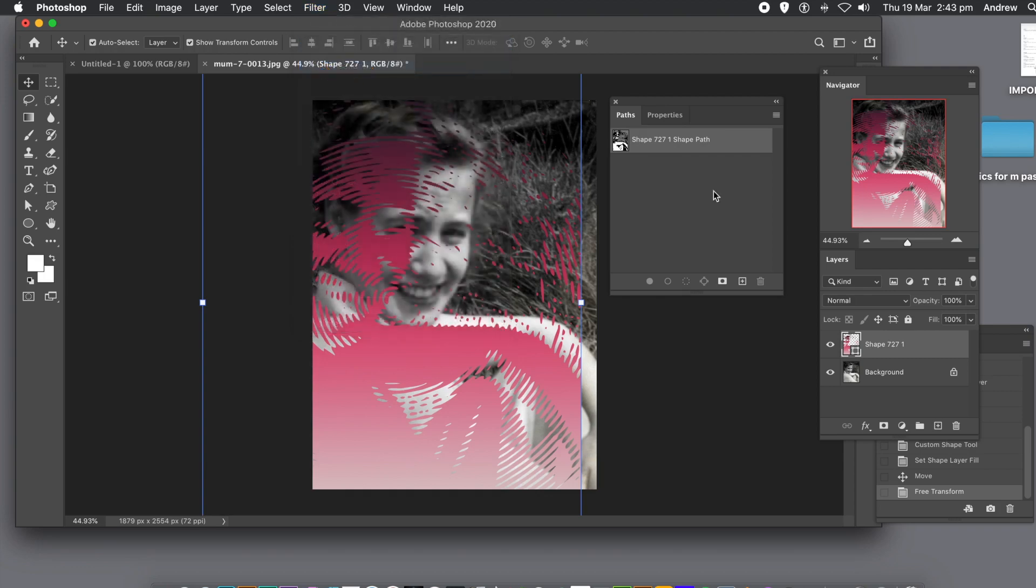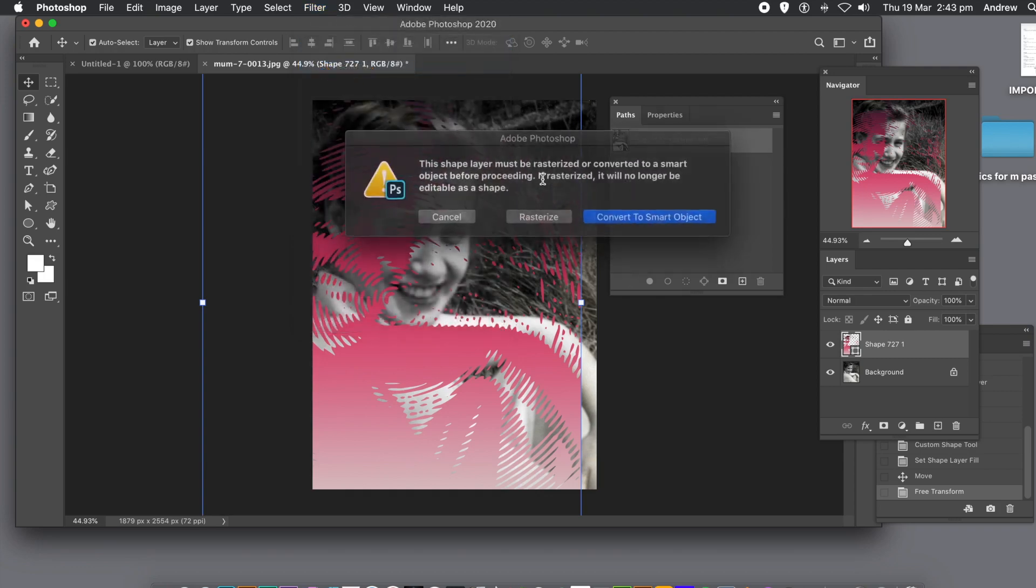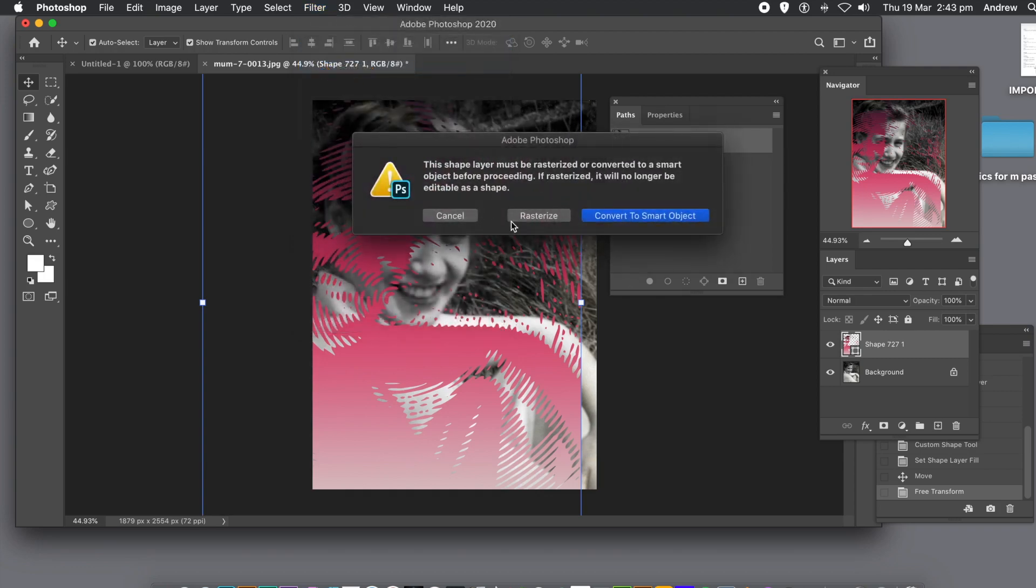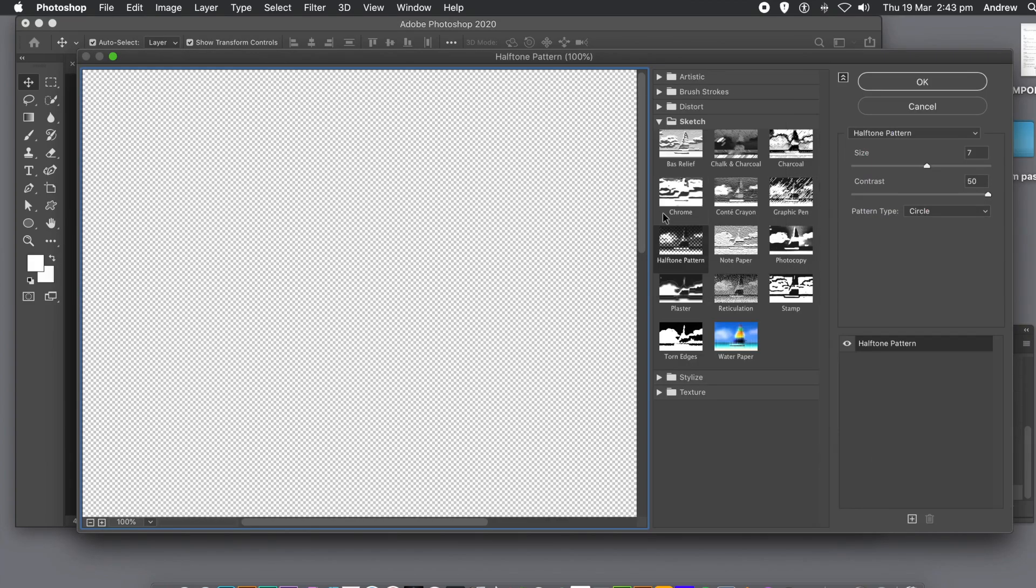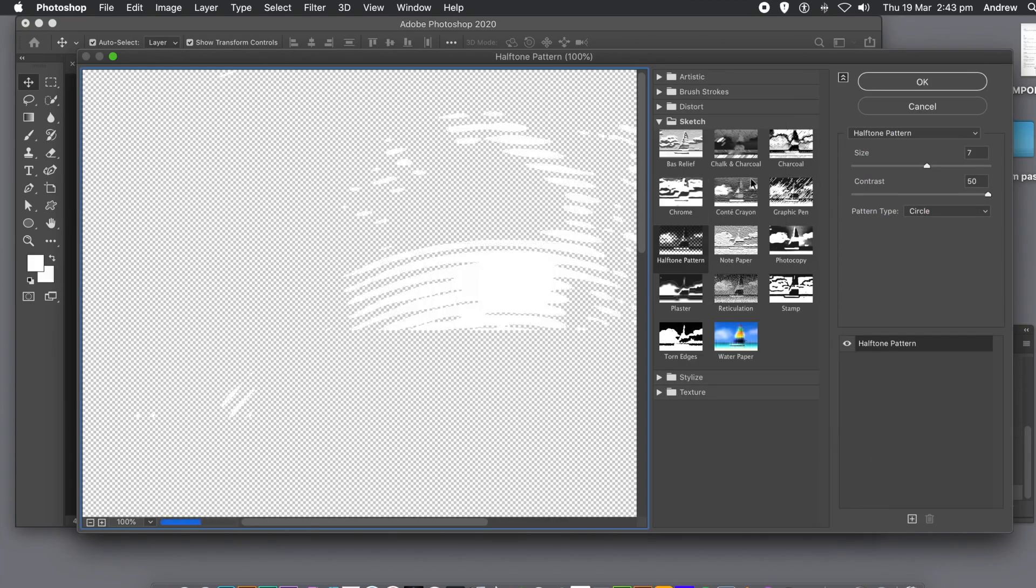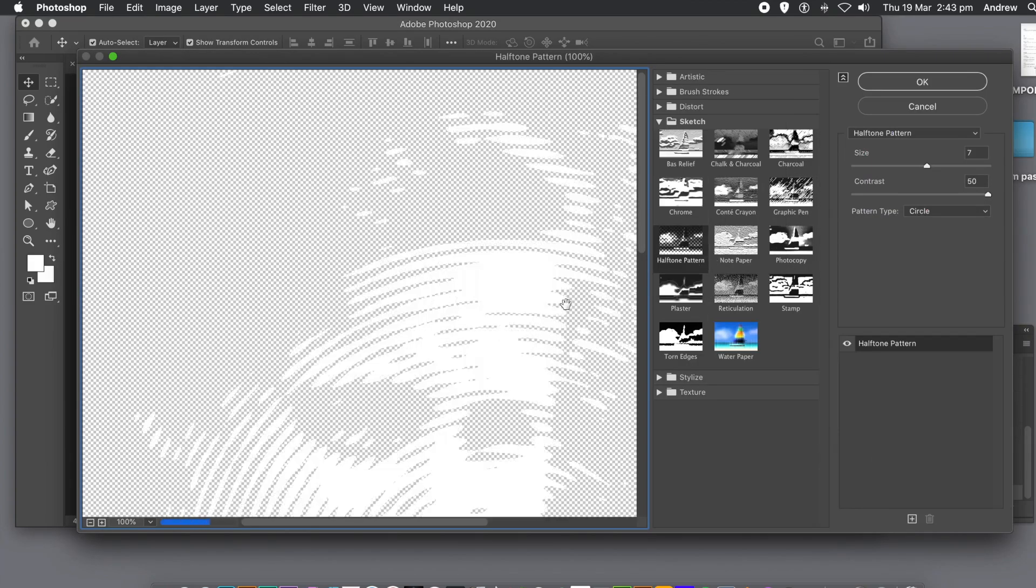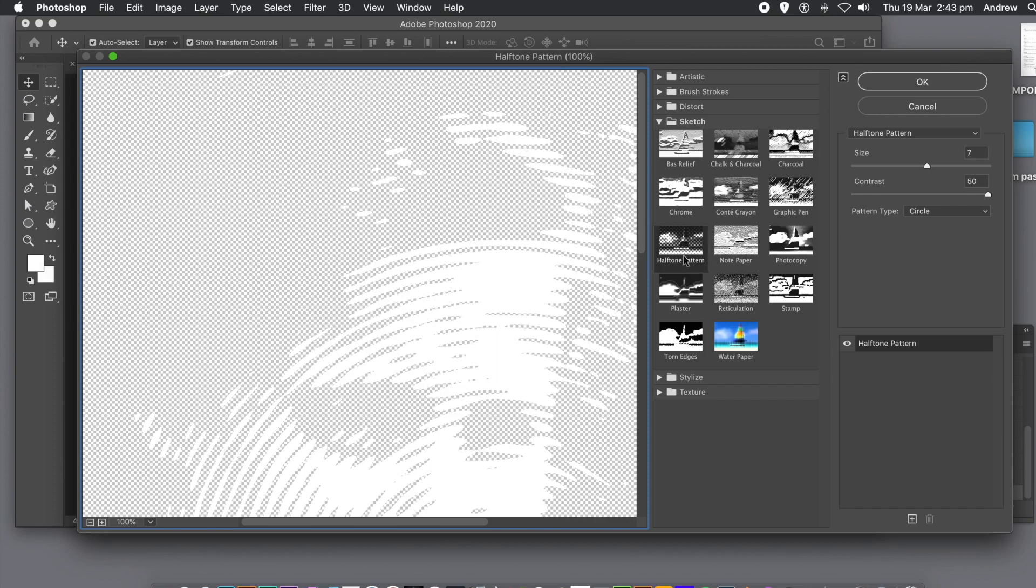What you can do is go to the effects menu, the filters, and then convert to a smart object. Then you can apply the halftone effect to the halftone. Once you're happy with everything, click OK or just cancel it.